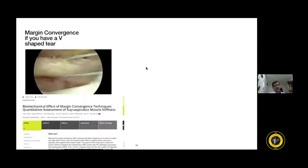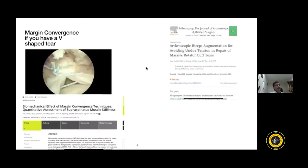When you still cannot bring the cuff back adequately, consider margin convergence — ensuring you take at least two or three bites anteriorly and posteriorly, as taking only one bite is not biomechanically strong. You can also try biceps augmentation or reinforcement of your rotator cuff repair, which has been shown to be effective in terms of preserving the integrity of the rotator cuff.